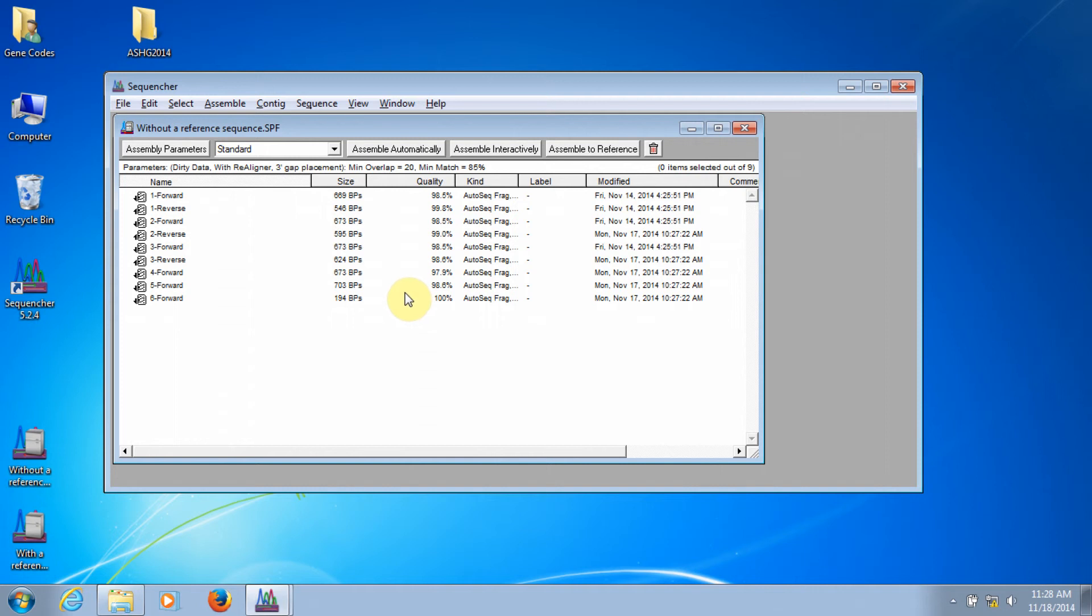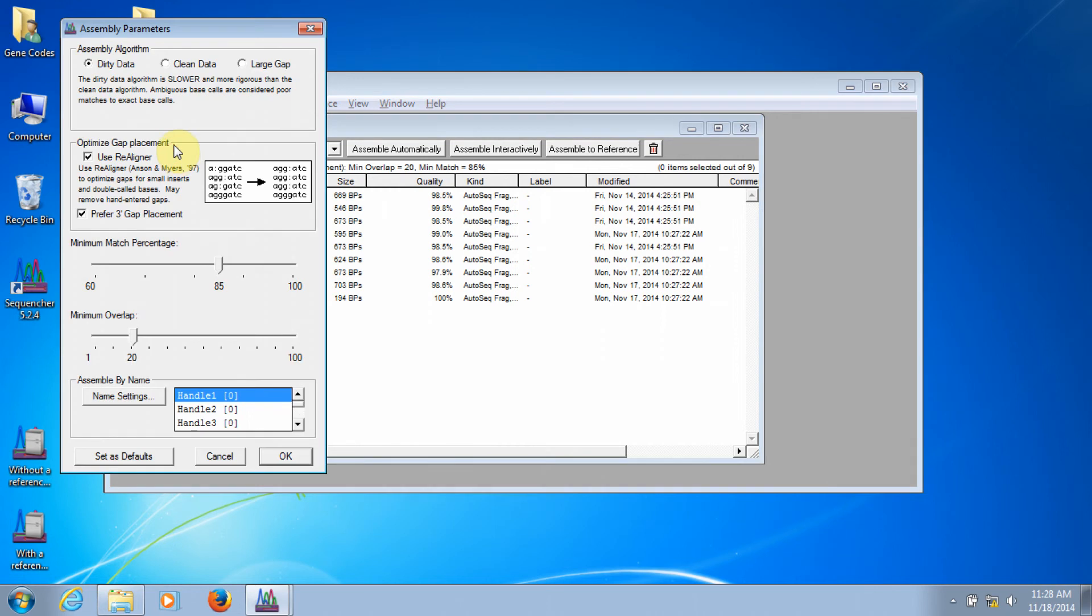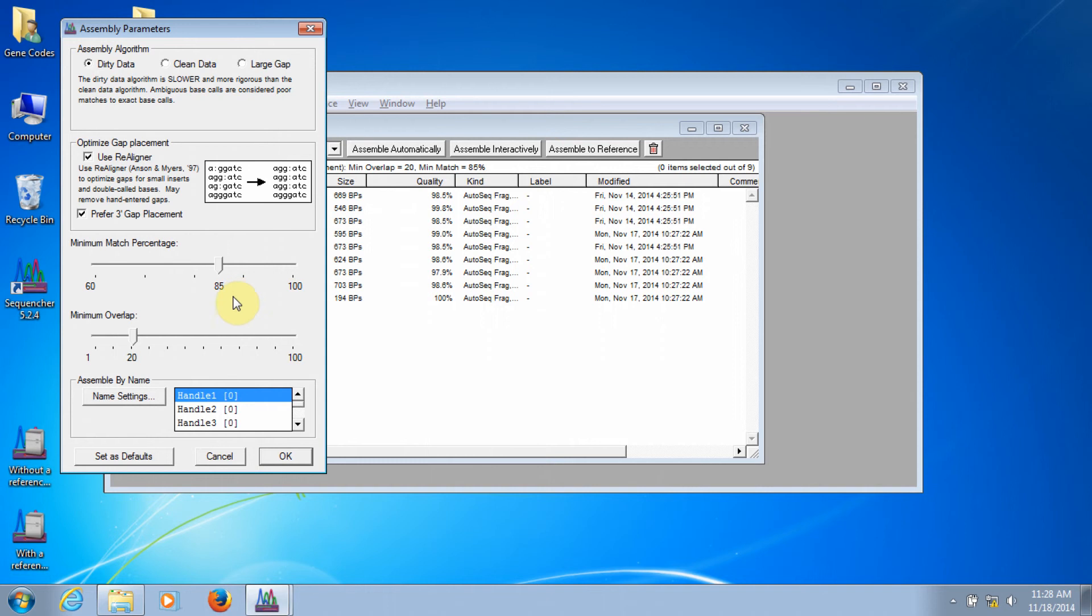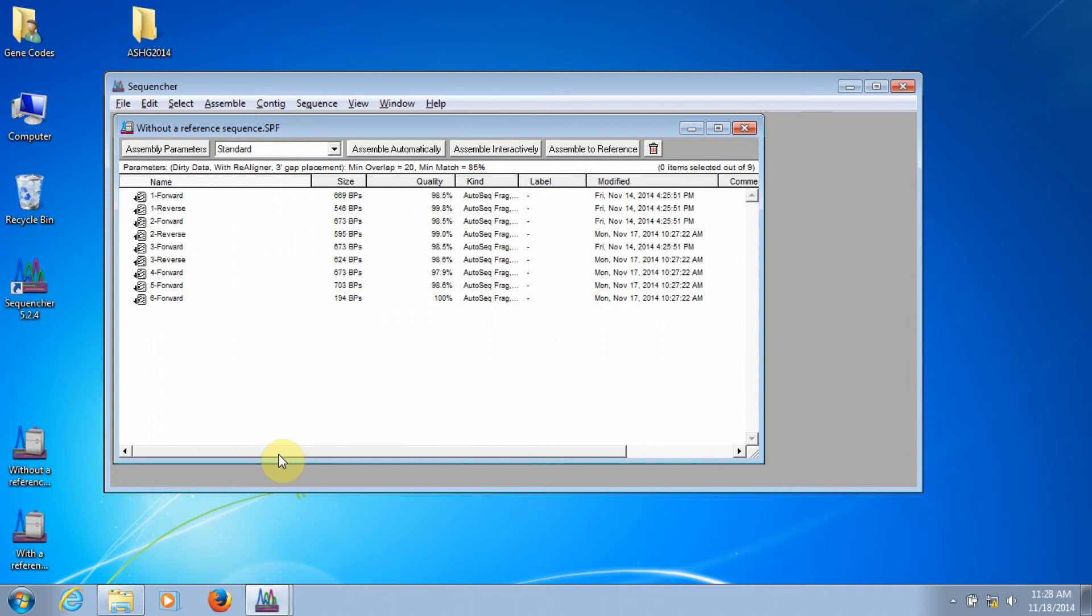The first thing we want to do is click on the assembly parameters button, which brings up the assembly parameters window. Here, you can see that I've chosen the dirty data algorithm to optimize gap placement using realigner and preferring 3' gap placement, a minimum match percentage of 85%, and a minimum overlap of 20 bases. I'll click OK.